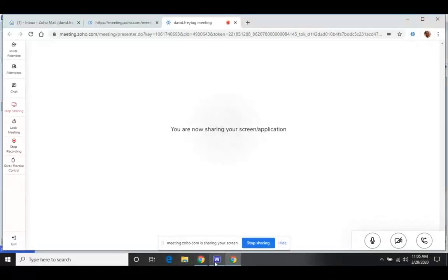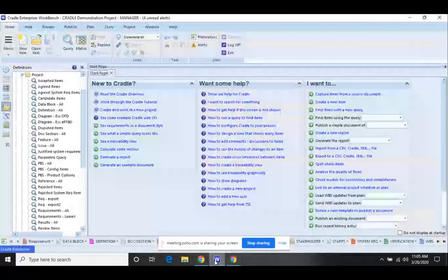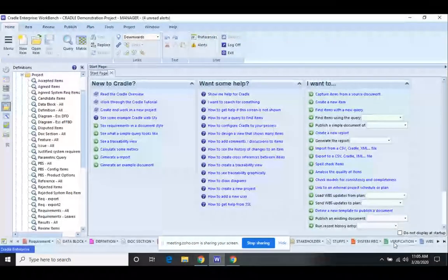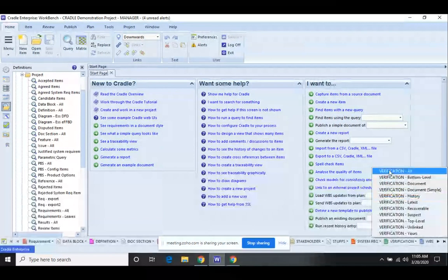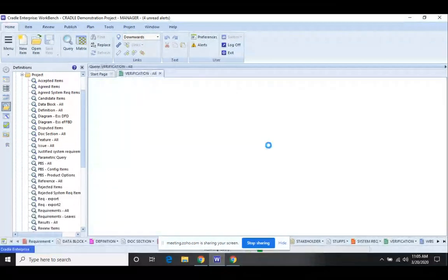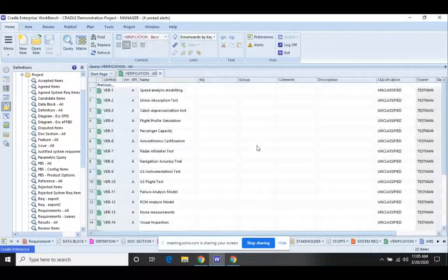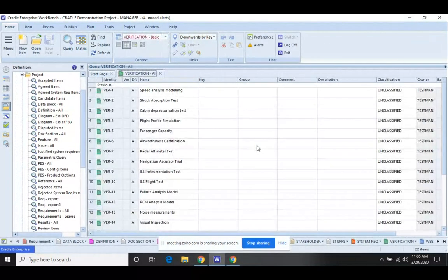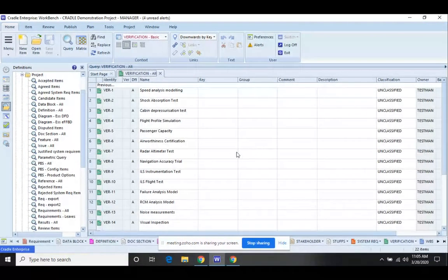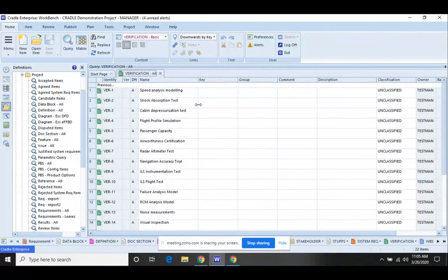Hello, this is David Freytag with 3SL. I was asked to show an example of exporting, doing a bulk change, and then doing an import. I'm going to use the verification item type to show this.